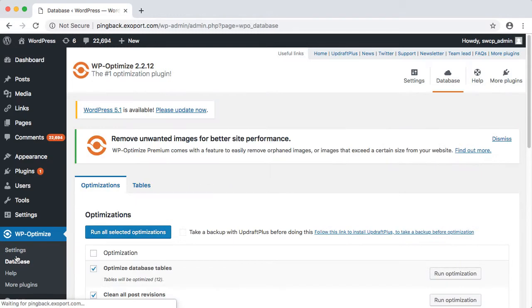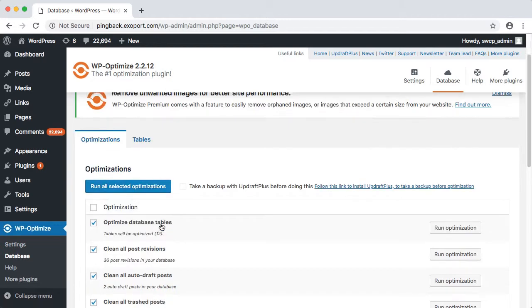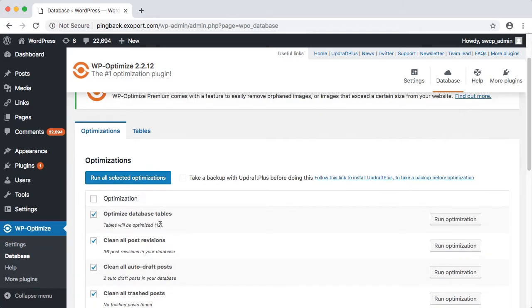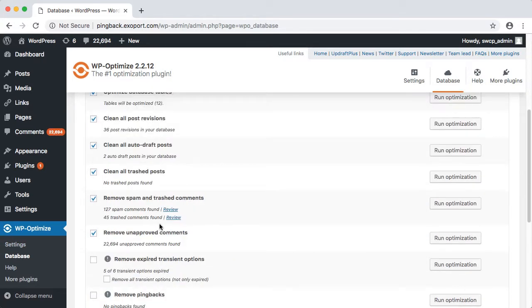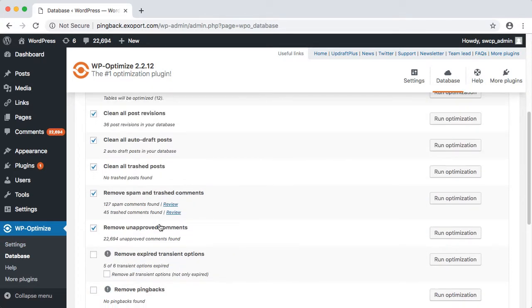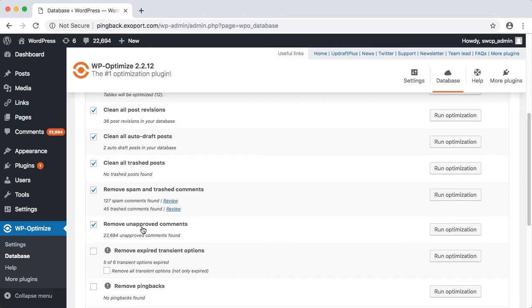If you click Database, you get a list of actions, and Removed Unapproved Comments is the one we want. Note that it says there are 22,000 unapproved comments, which matches what the comments bubble up here says. We click the Run Optimization button.